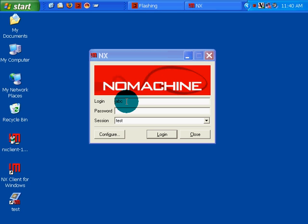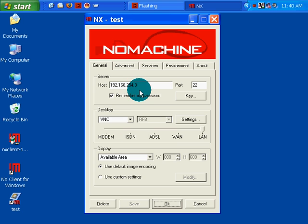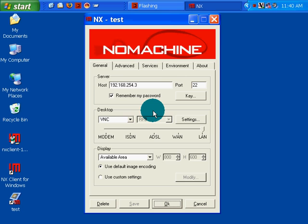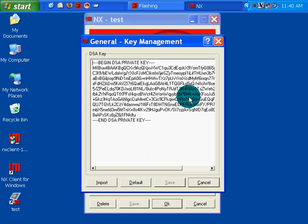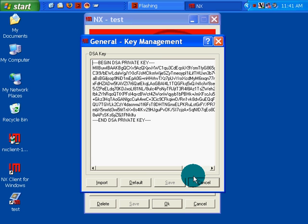We're going to try it again. My login is ABC. I've already configured it, I think. The remote host on the Nopix machine is .3. There's the DSA key. Since I'm running on an SSH, it should work.